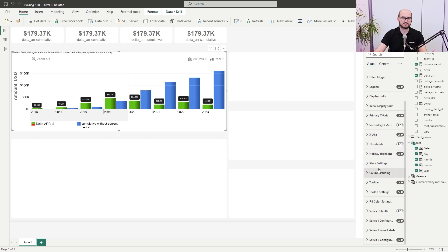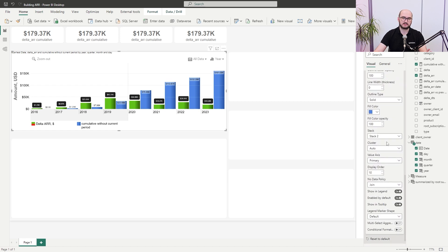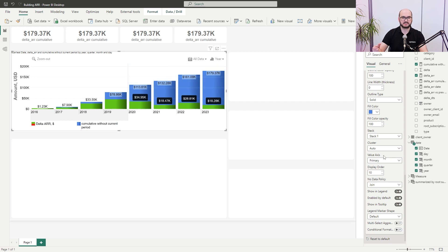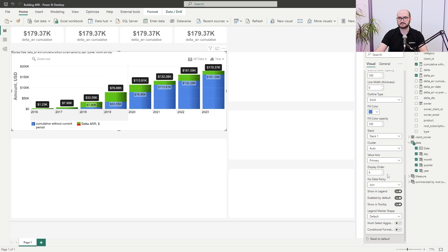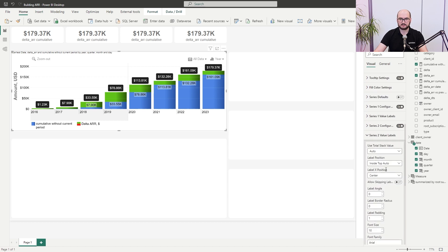Now open series two configuration and apply similar logic. Customize the value labels and keep the column as-is. We want to create a stack, so change the stack number from 2 to 1 — now we have a stacked column. We also want to adjust the display order so the cumulative part is always at the bottom and the delta is at the top. Set the display order to place this below the expected delta.